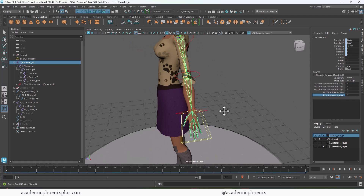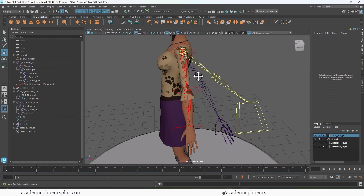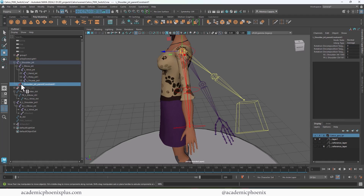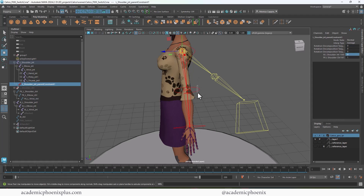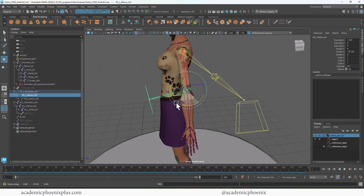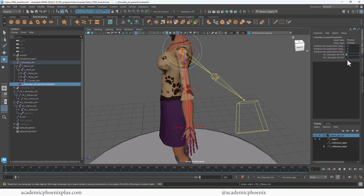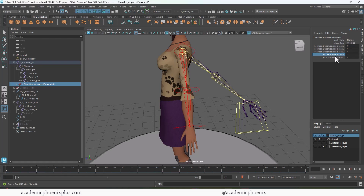What we get is that the shoulder joint now has a constraint. In the inputs or the shape node, you'll notice we have FK and IK options, and right now they're both at one — meaning it's being influenced 50% by IK and 50% by FK. I can select the constraint, change the IK shoulder to zero, and you'll notice the IK no longer influences it and it's permanently driven by the FK. Change IK back to one and FK to zero, and it follows the IK 100%.